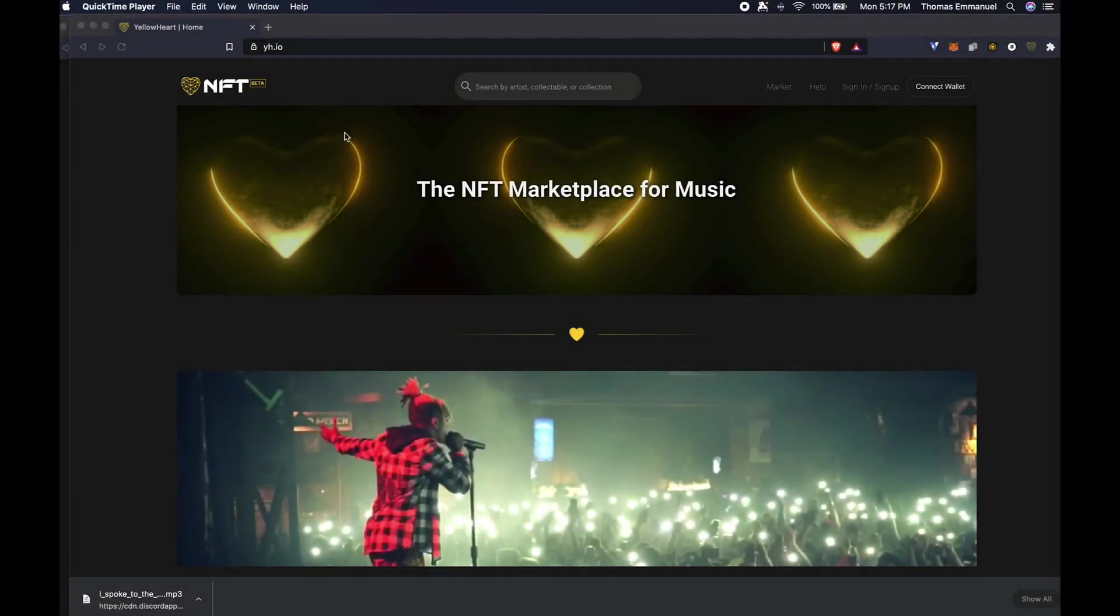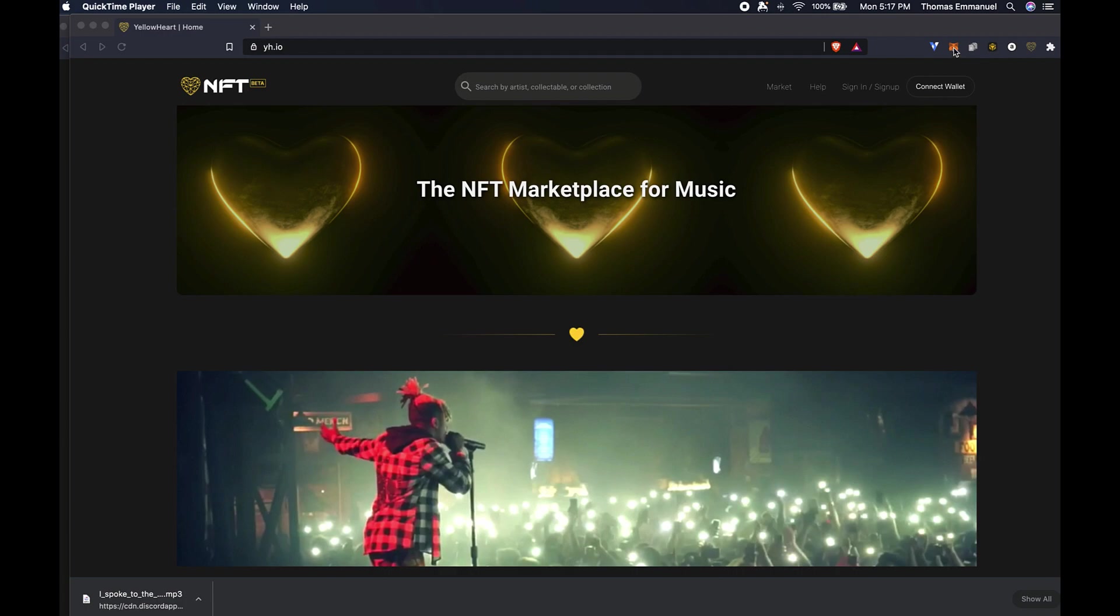Hello, this is Thomas with Yellowheart. In this tutorial, we're going to go through how to connect MetaMask to YH.io and transfer your ETH from the Ethereum mainnet to the Matic network, which is Layer 2.